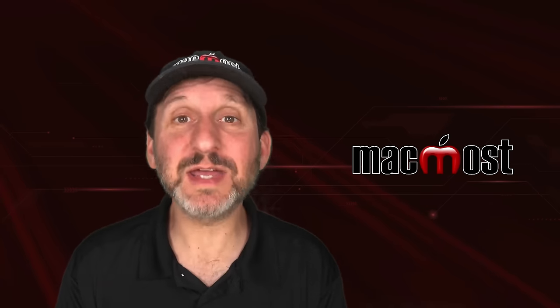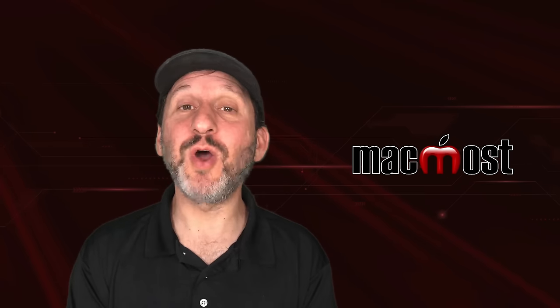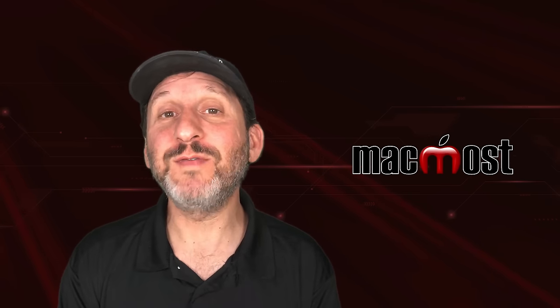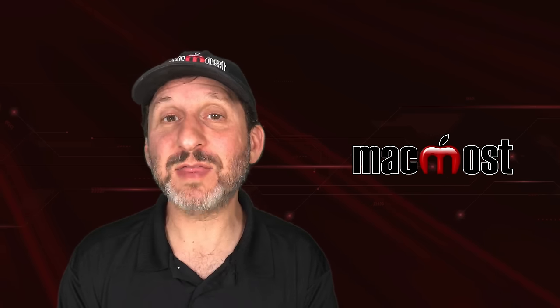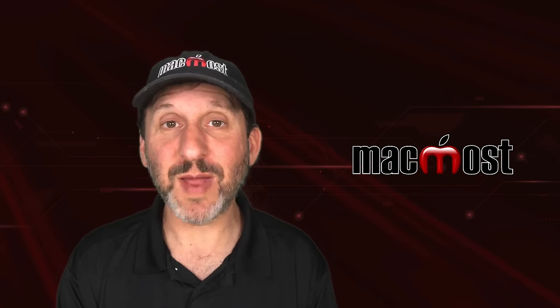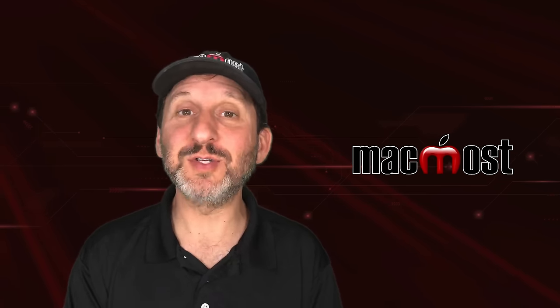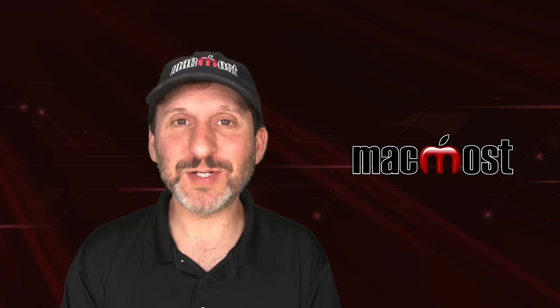So there are a bunch of different handy techniques that you should know if you often type math equations on your Mac. Hope you found this useful. Thanks for watching.